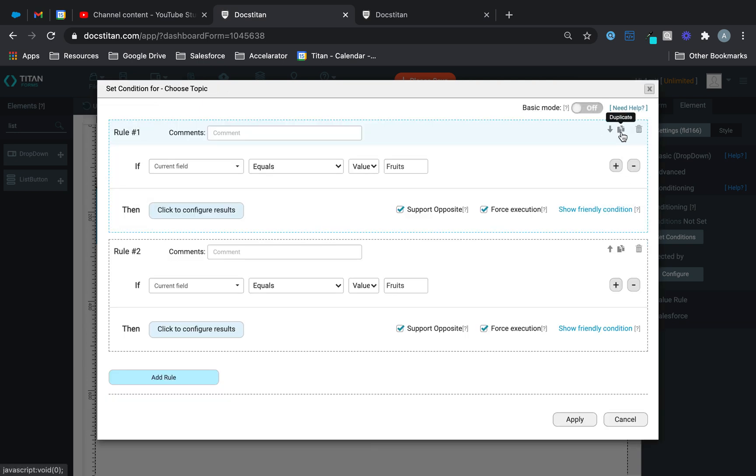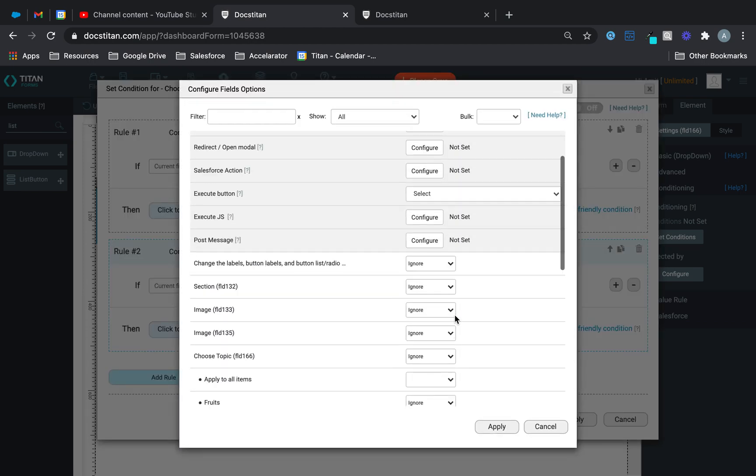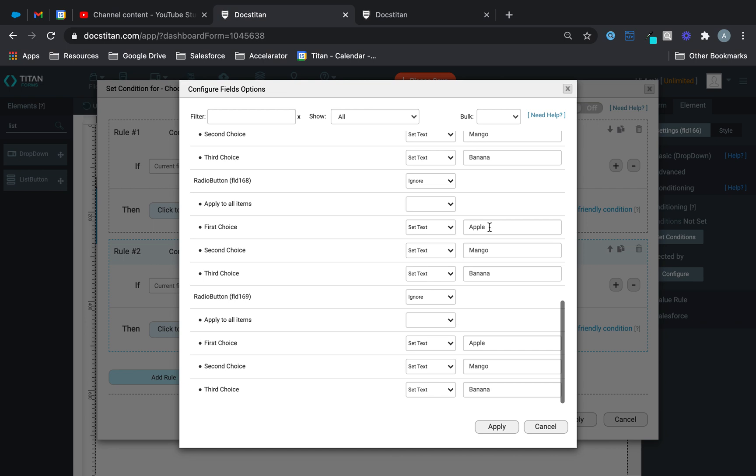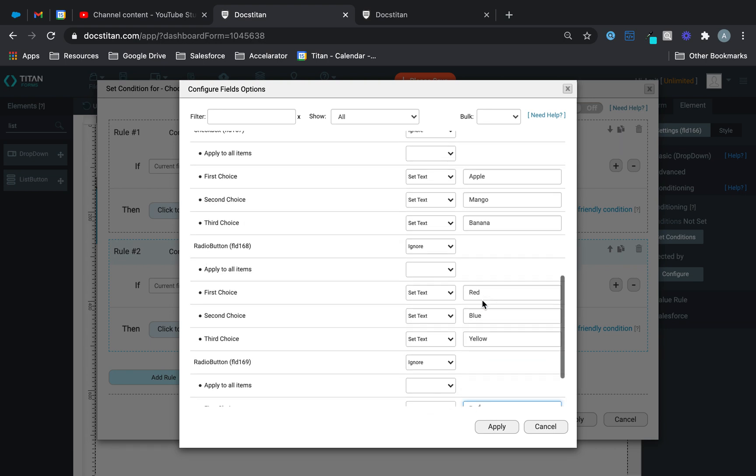So if it equals colors, if it equals colors, I want to change this to red, this to blue, and this to yellow. Just like that, I will change it for every single one of them.